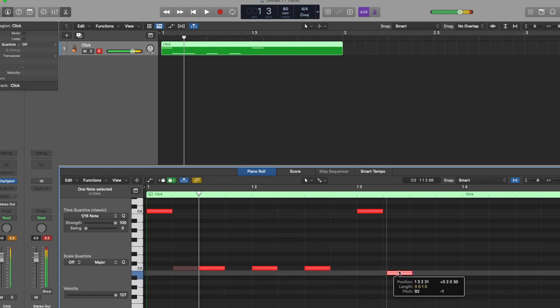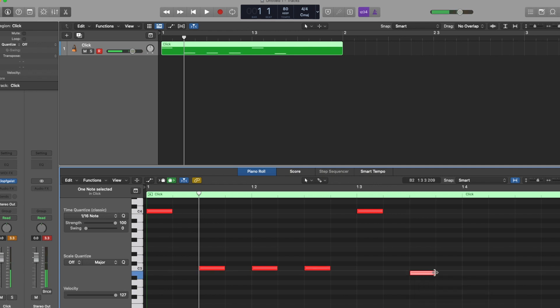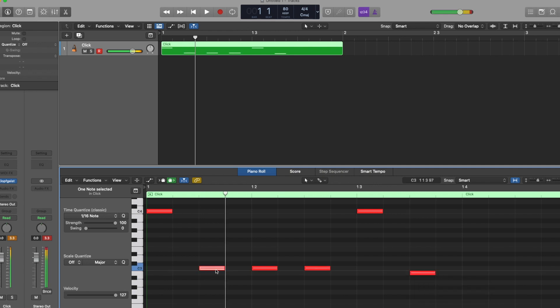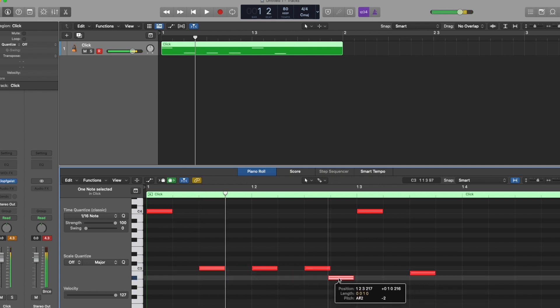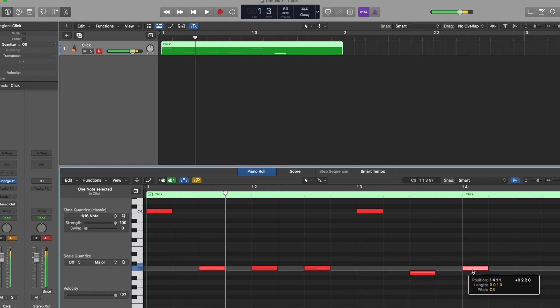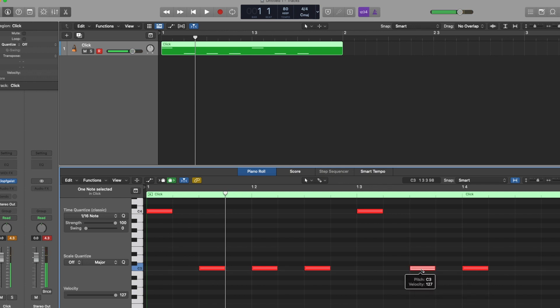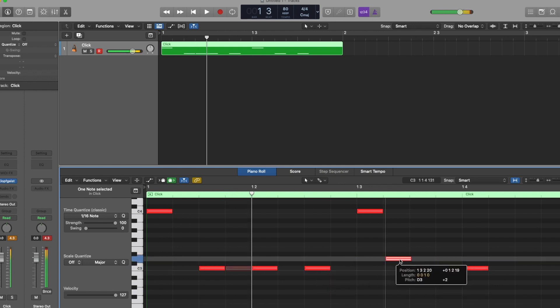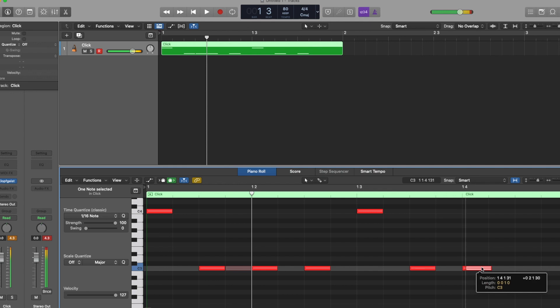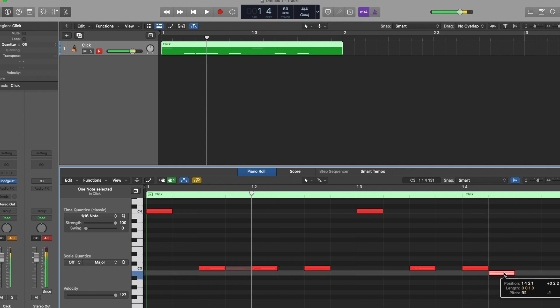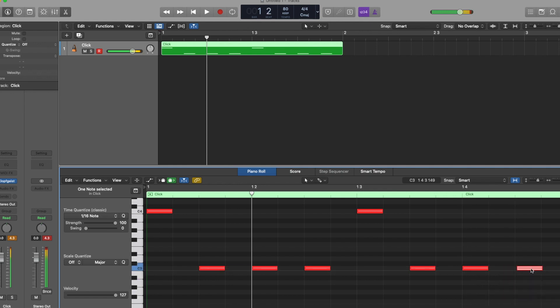typically songs that are at that 80 mark or less, you typically want to double up just to kind of keep that click moving forward so it just doesn't seem like it's dragging along so much. So what I'm doing here is just essentially doubling up what I had for my 8th notes and turn them into 16th notes and we'll take a listen to how this sounds together.